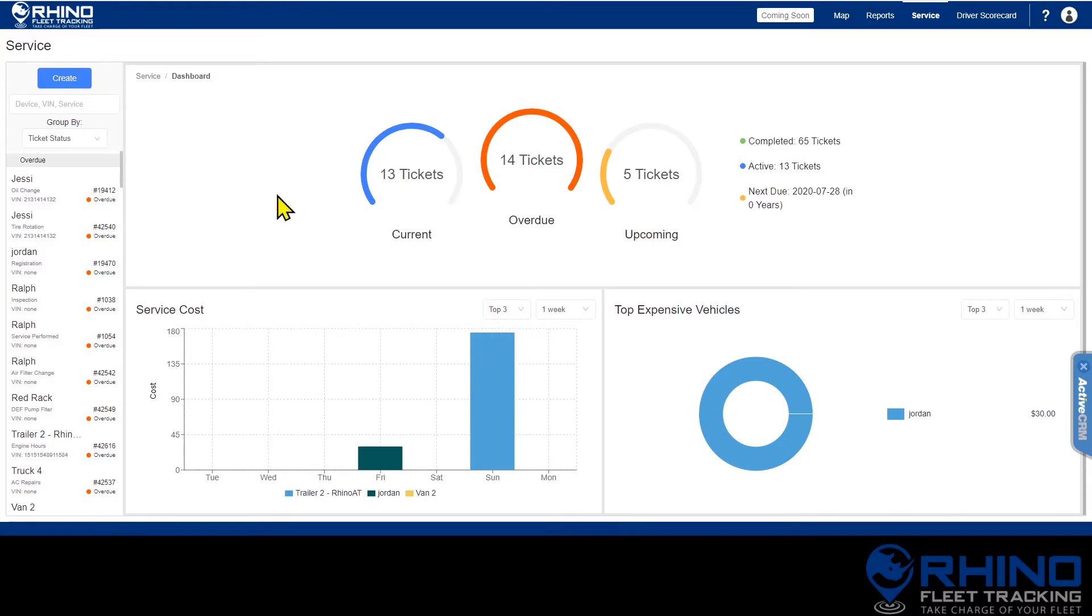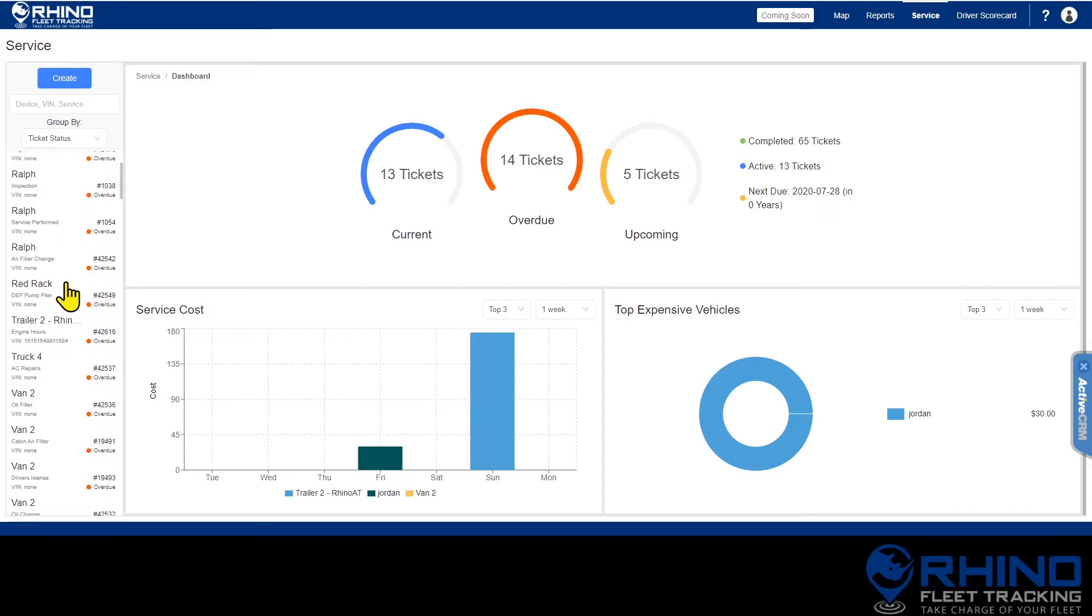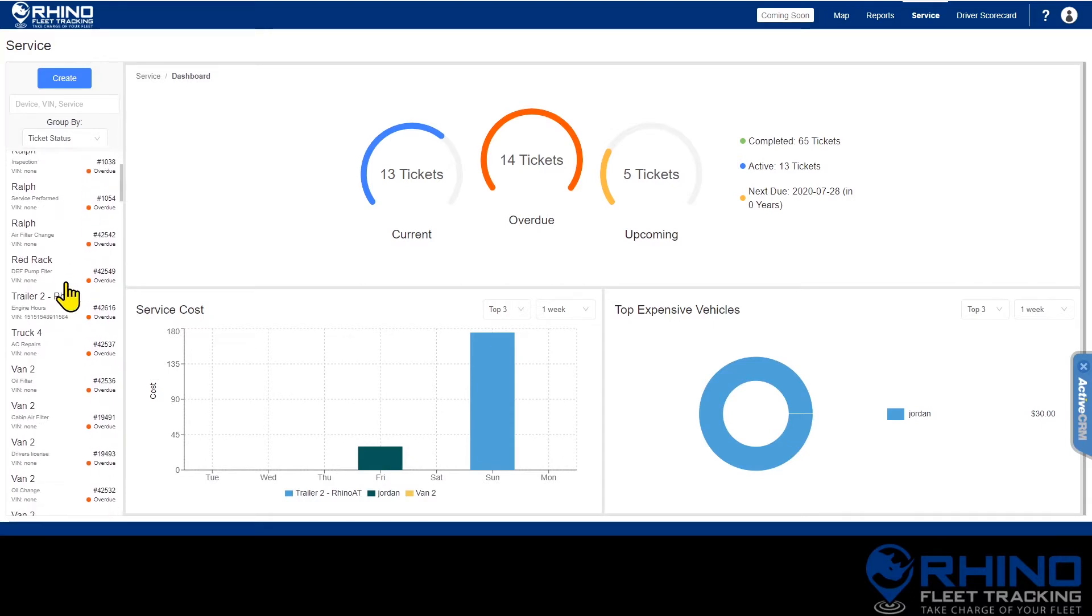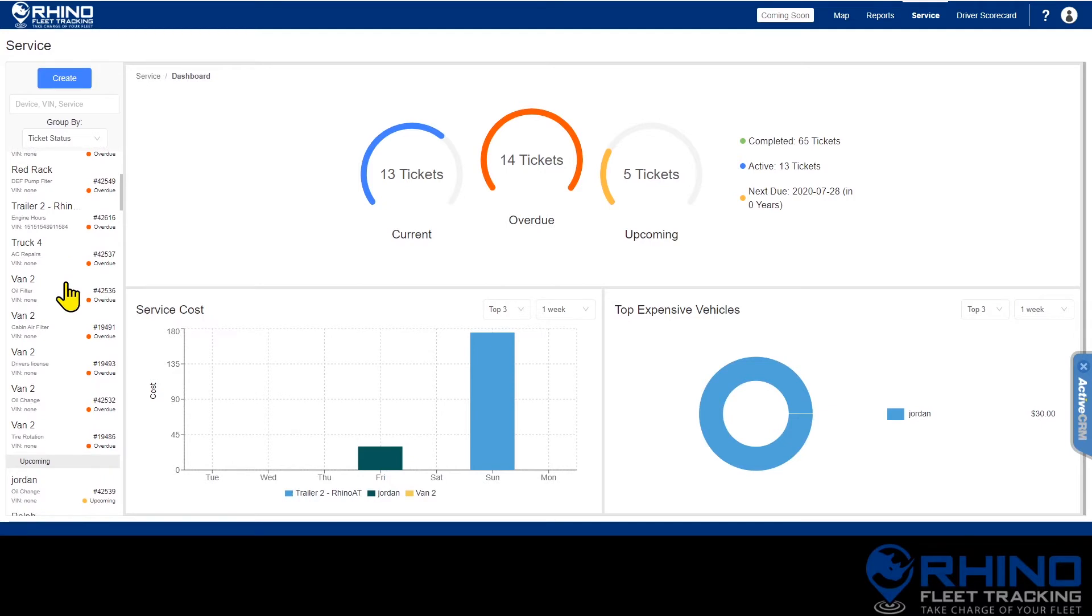On the left side of the screen you will see all of the service tickets you currently have of all types, whether they're open, overdue, upcoming, or even completed.